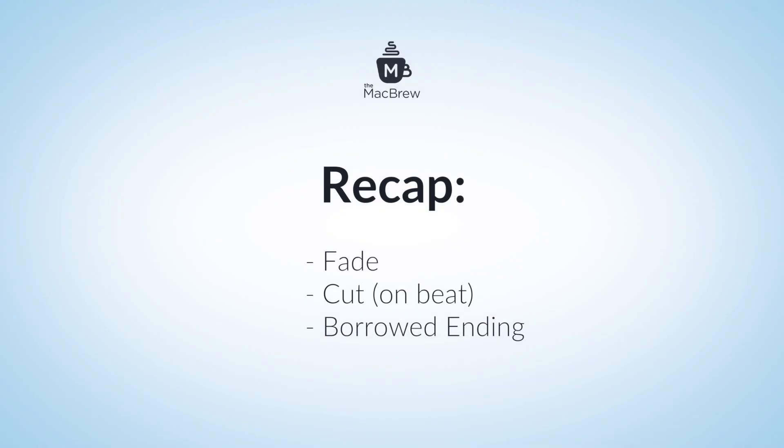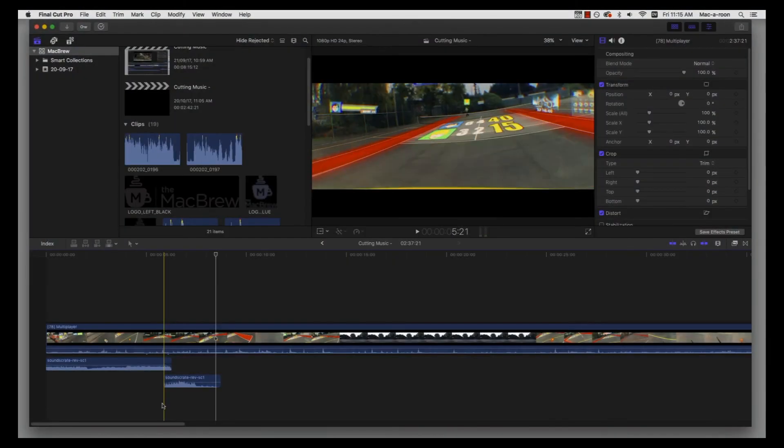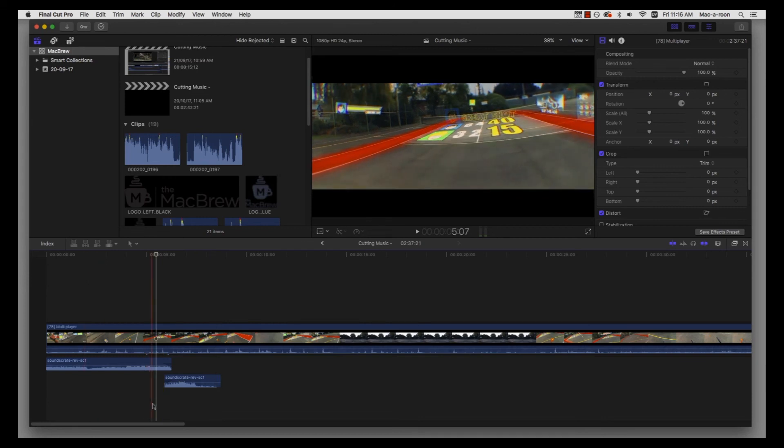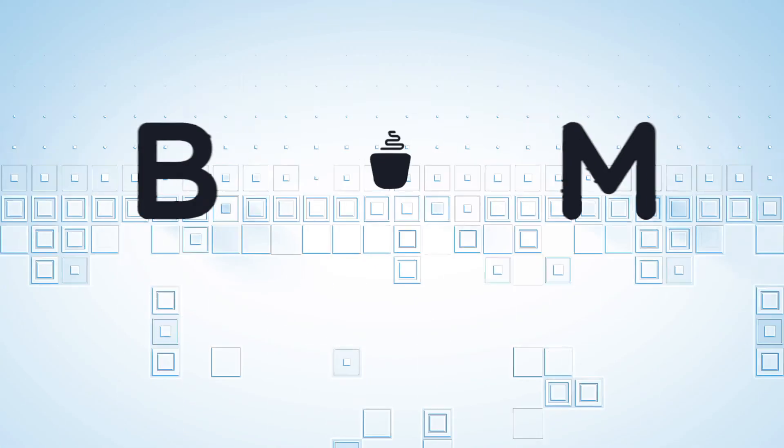A fade is really good for easing it out, having a really slow drawn out feel. Cutting on the beat is really good for an abrupt grab your attention feel. And a borrowed ending is a really nice complete satisfying feel. So thanks so much for watching guys, this has been Macbrew and I'll catch you in the next video.